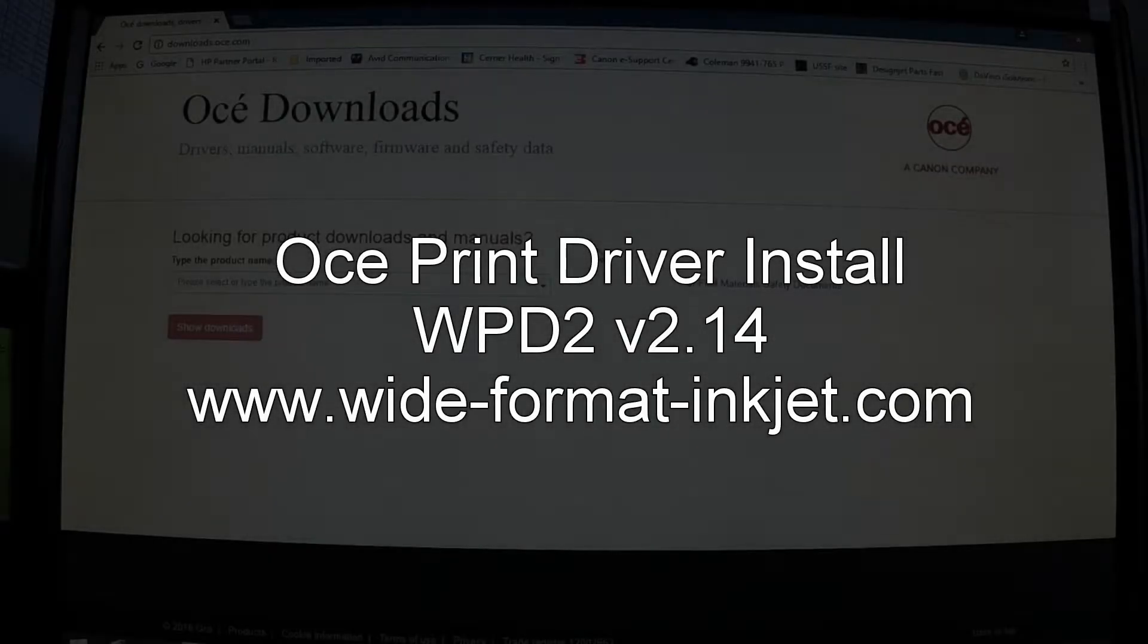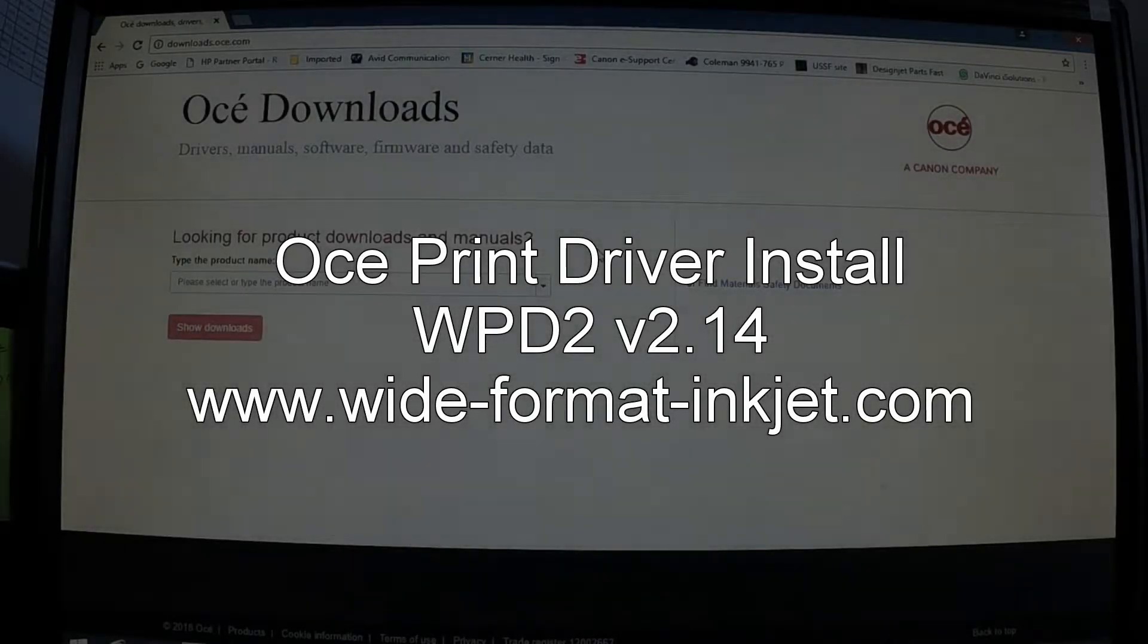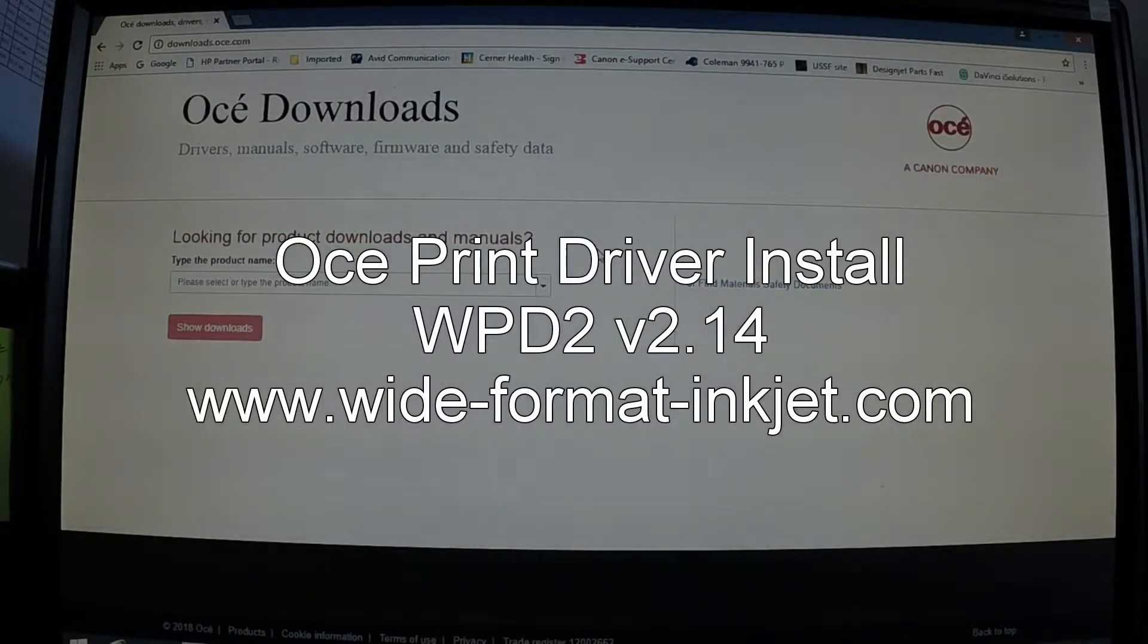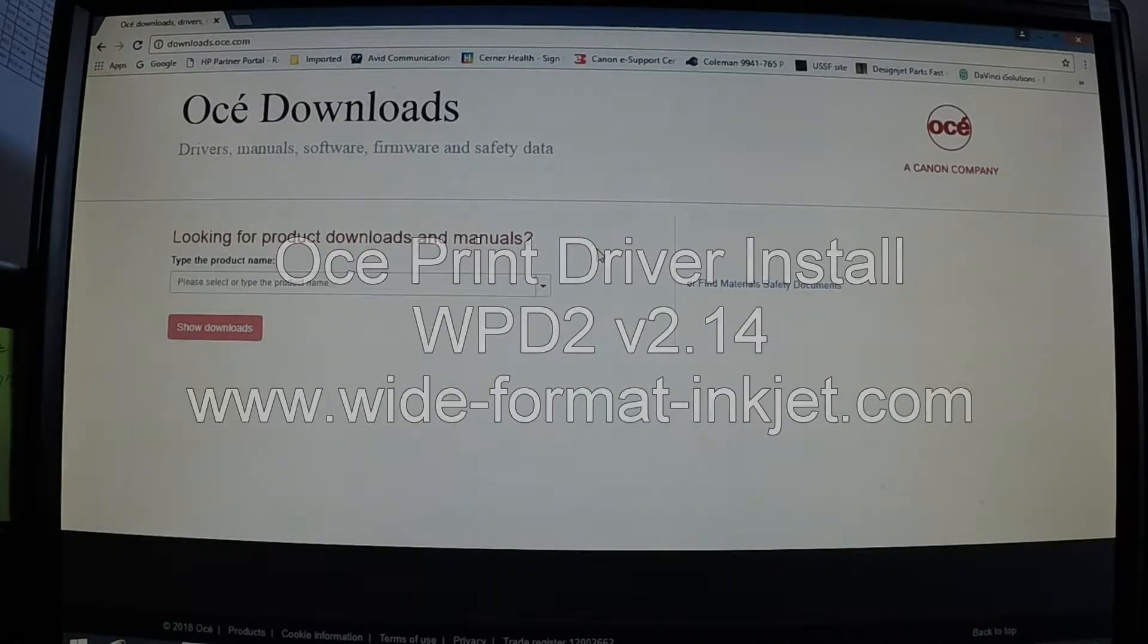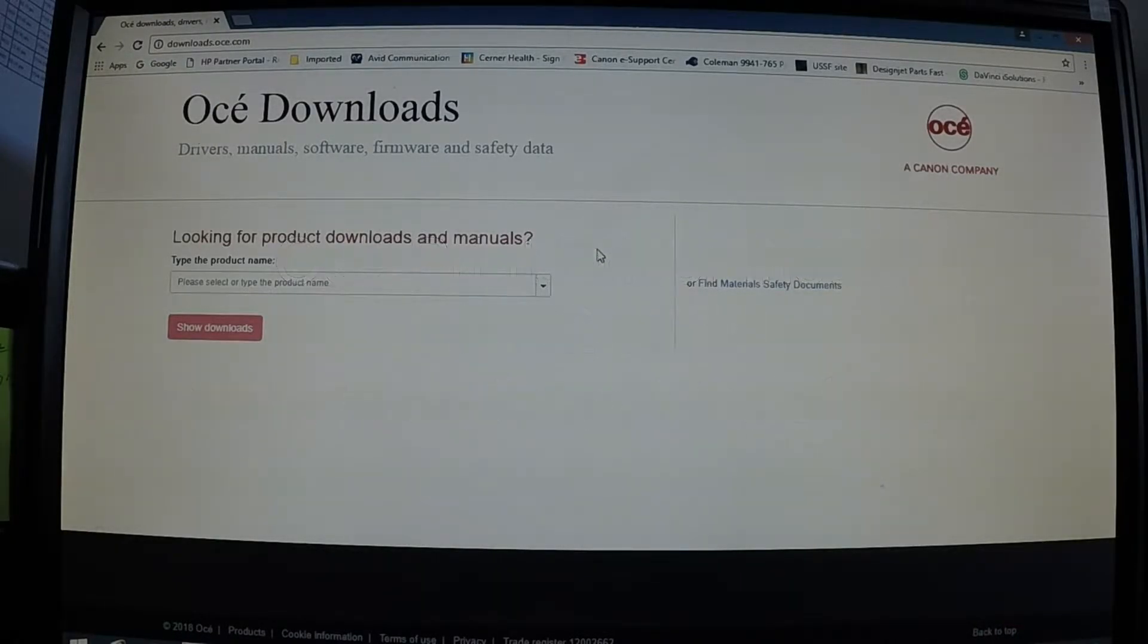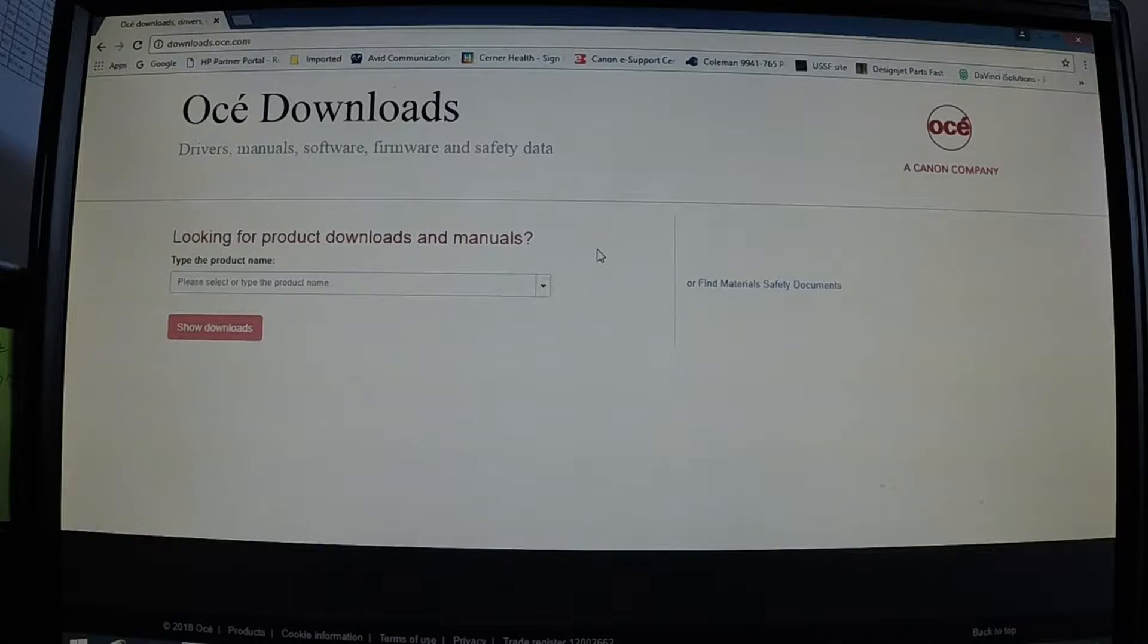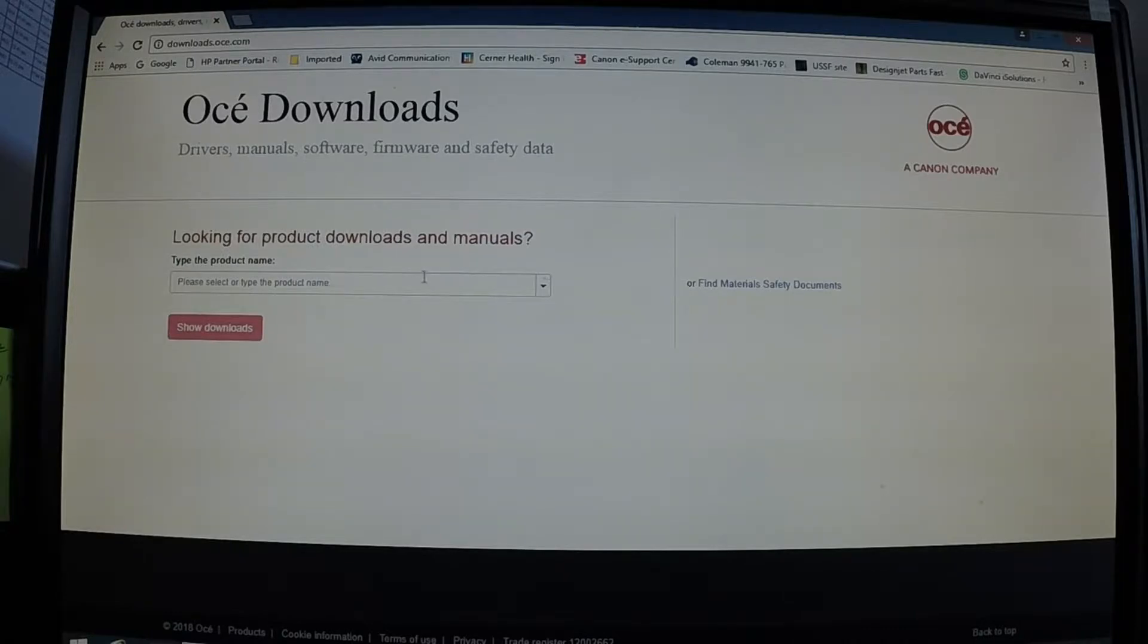All right, what we're going to do today is a quick tutorial on installing OCE drivers. Today I'm working on a Windows 8.1 machine and we're going to install a ColorWave 500, OCE ColorWave 500. First thing you'll need to do is go to downloads.oce.com, select your product and download the driver.